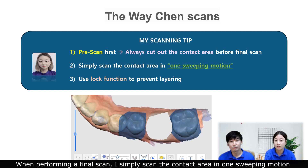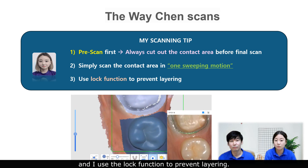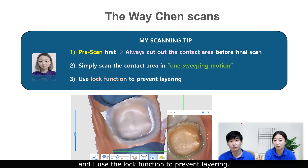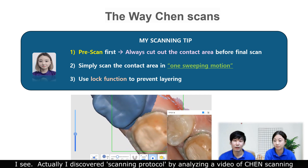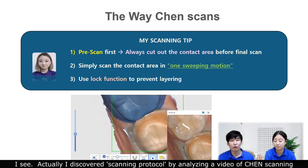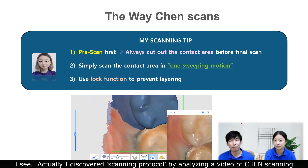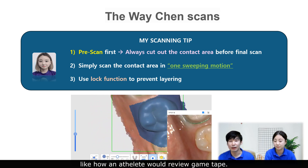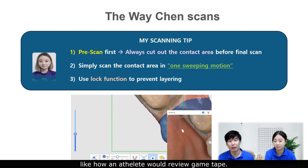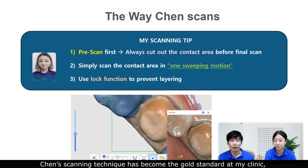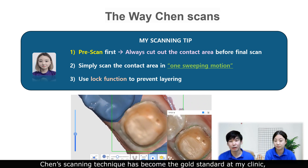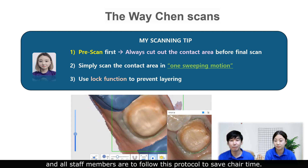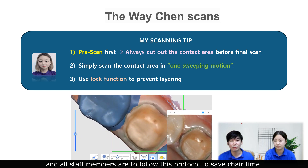When performing a final scan, use the lock function to prevent layering. I discovered this scanning protocol by analyzing a video of Chen scanning, like how athletes would review game tape. Chen's scanning technique has become the gold standard at my clinic, and all STEM members are to follow this protocol to save chair time.